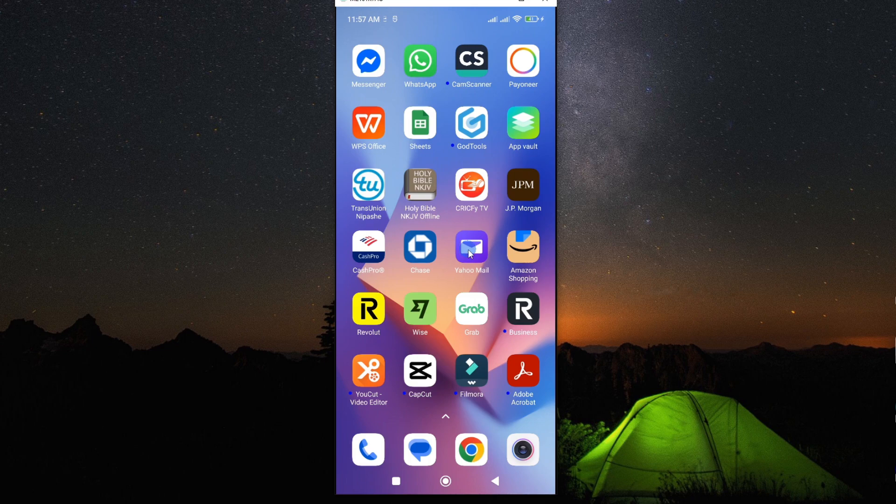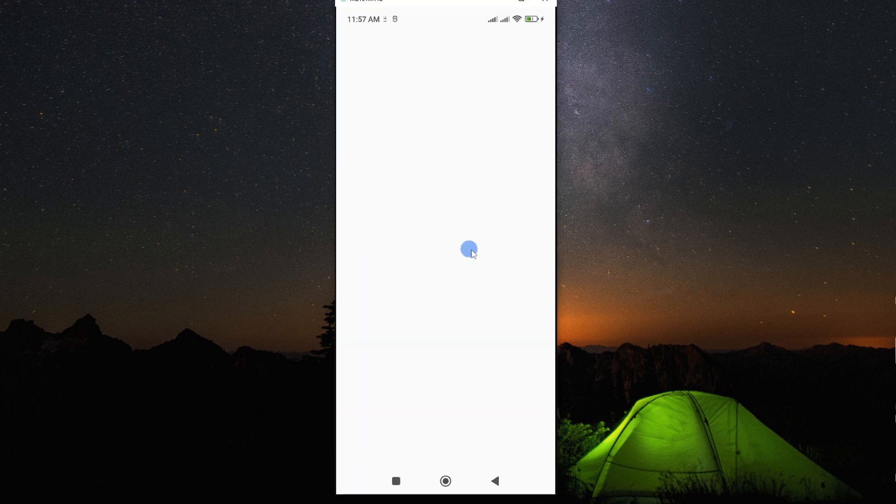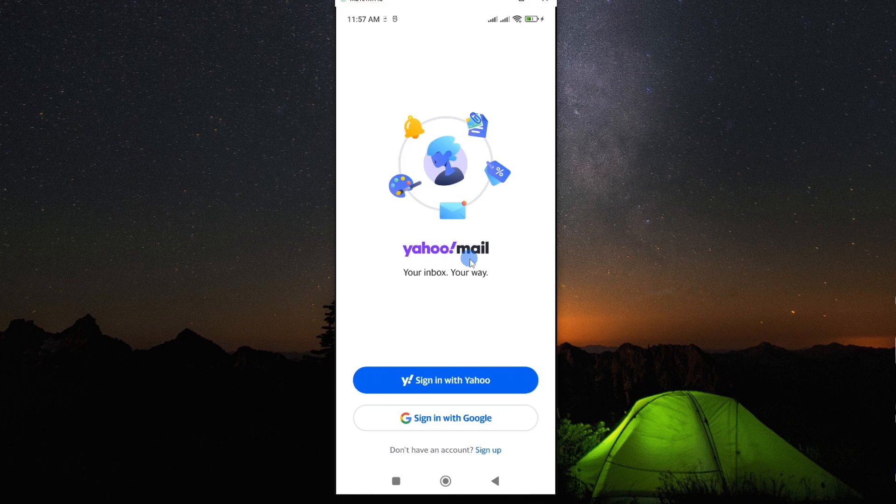So if you are experiencing challenges on your app, maybe your app keeps on crashing or it can't open completely, then let me show you how you can go about it.